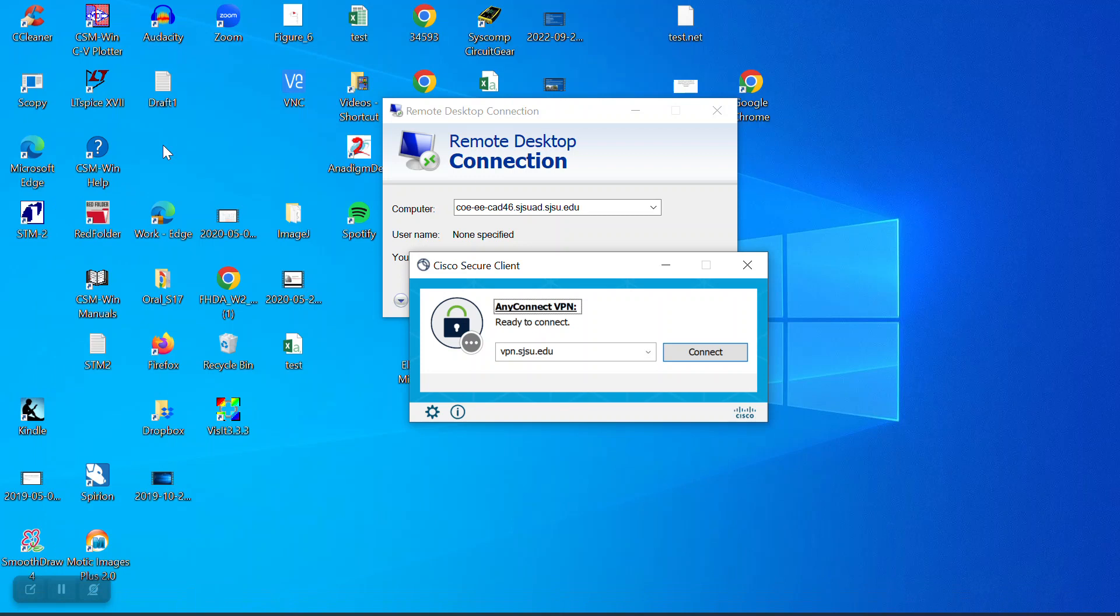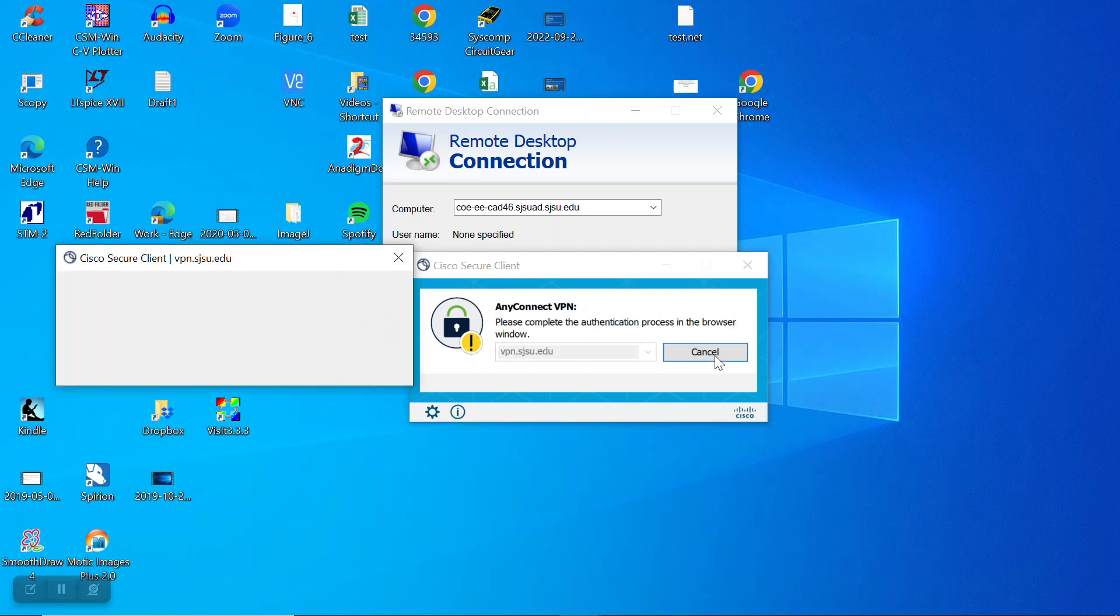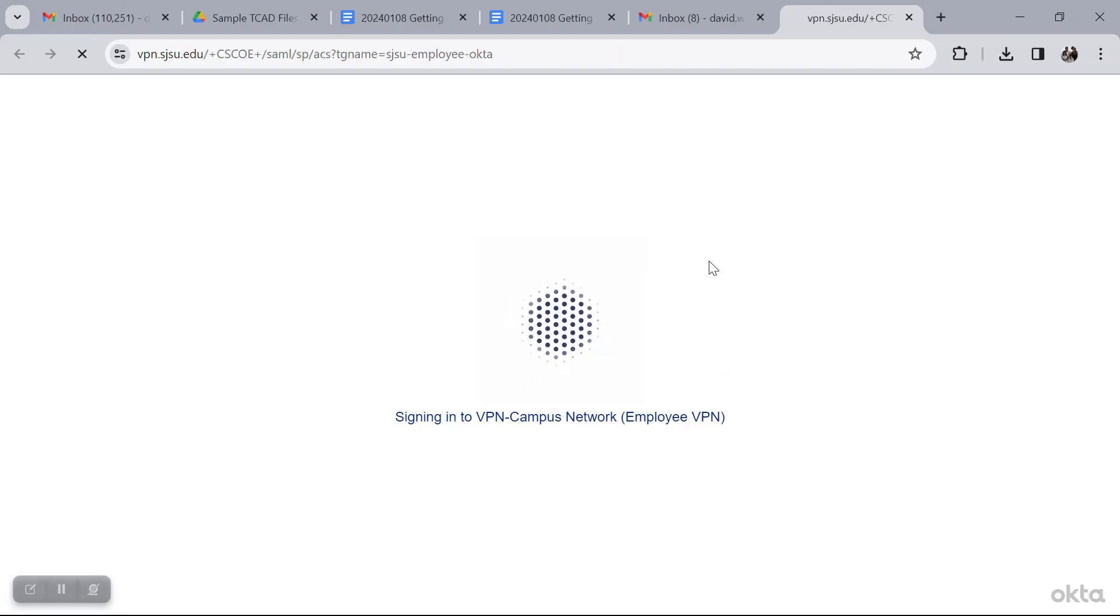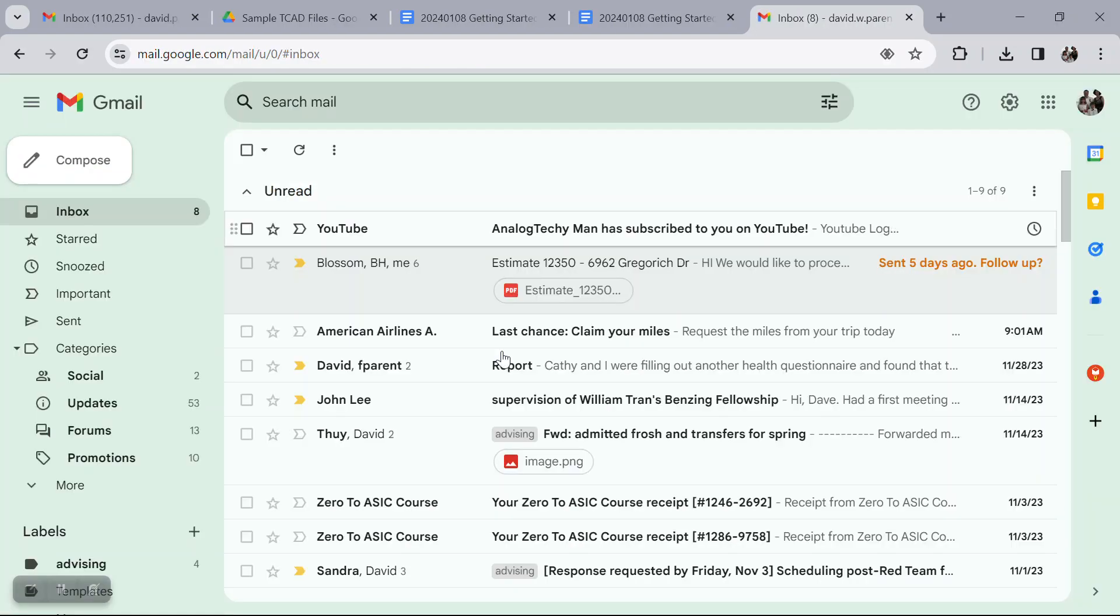I'm a faculty, it's all set up. As a student, you can set it up according to what I just showed you. Now that I've authenticated, I should be able to connect.